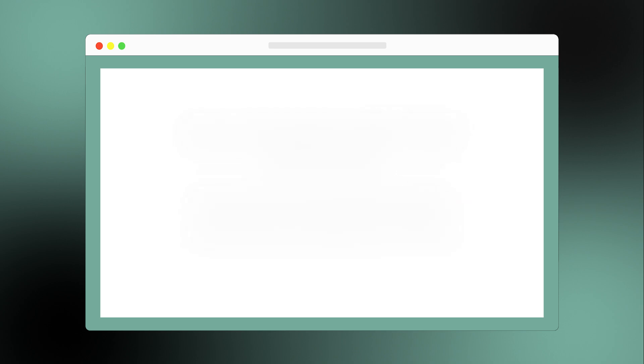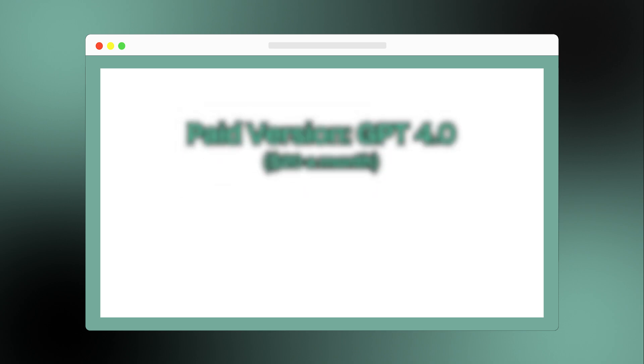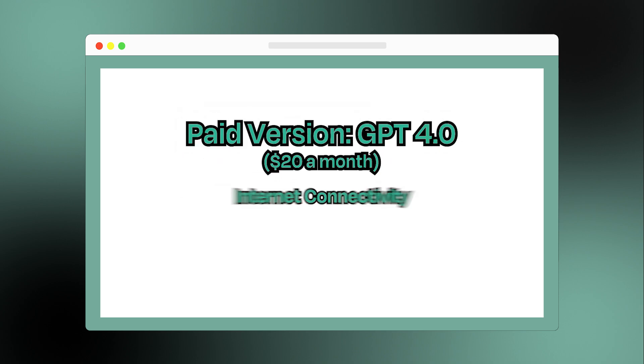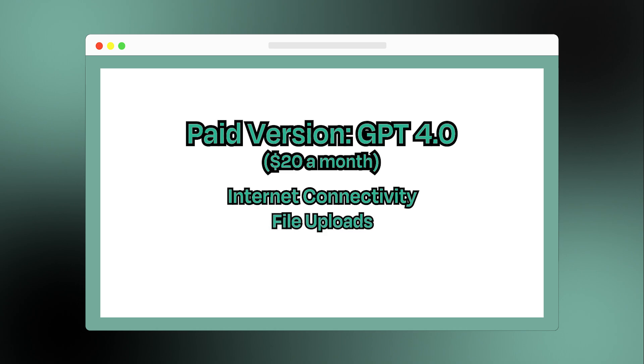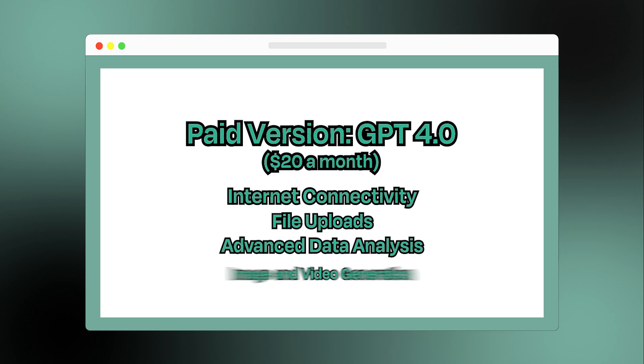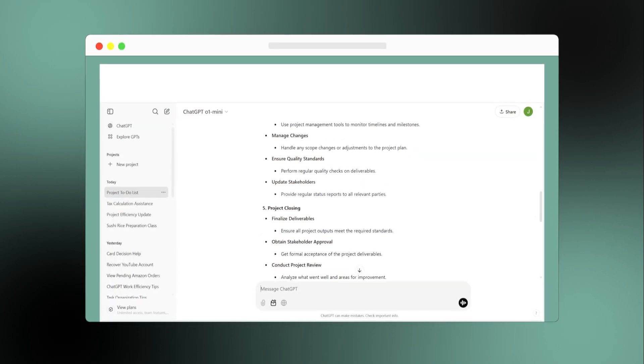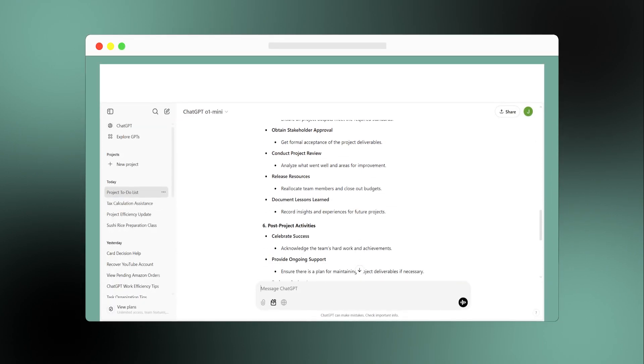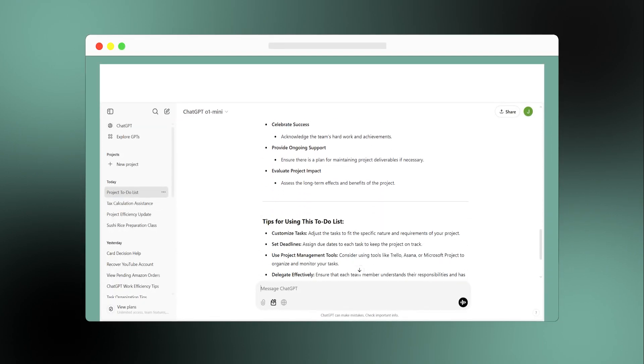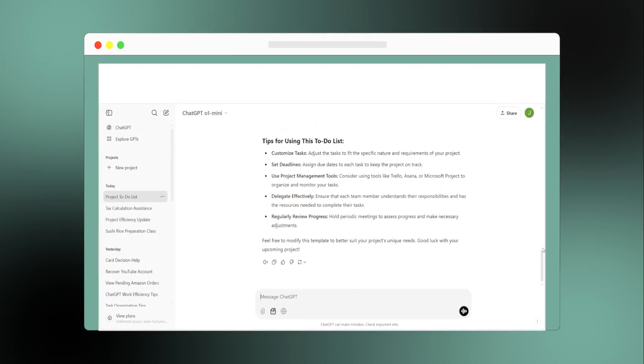For $20 a month, you can unlock GPT-4, which includes advanced features like internet connectivity for real-time information, file uploads, advanced data analysis, and even image or video generation. With its robust features and wide range of integrations, ChatGPT continues to set the standards for AI chatbots.